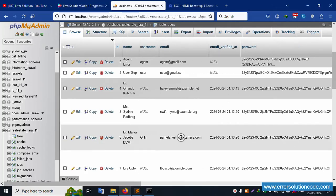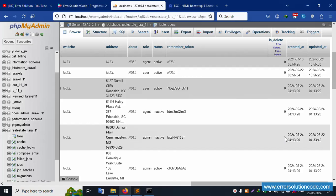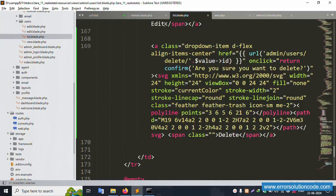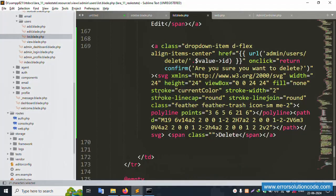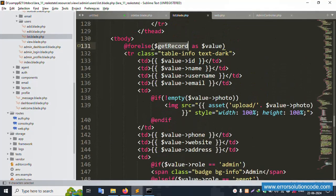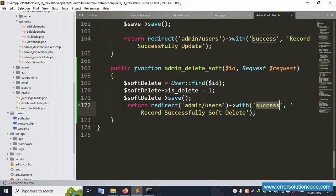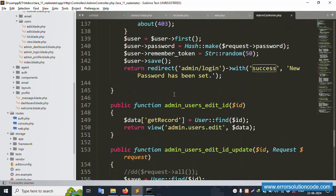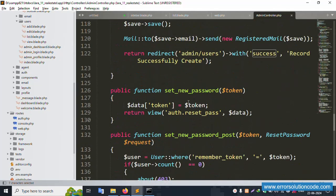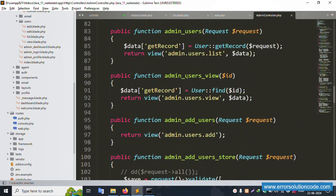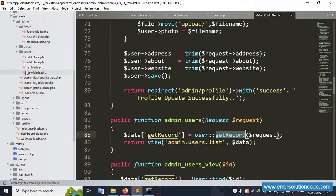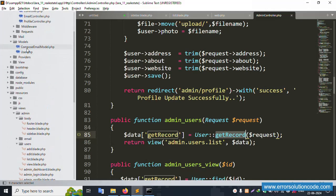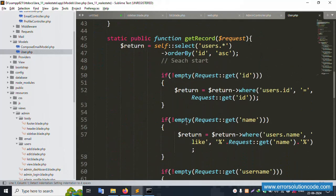Item number 6 is still visible — let's hide it. Record should be hidden — remove from view. First, open the get record function. This list view uses get record which is available in the user model. Open the user model.